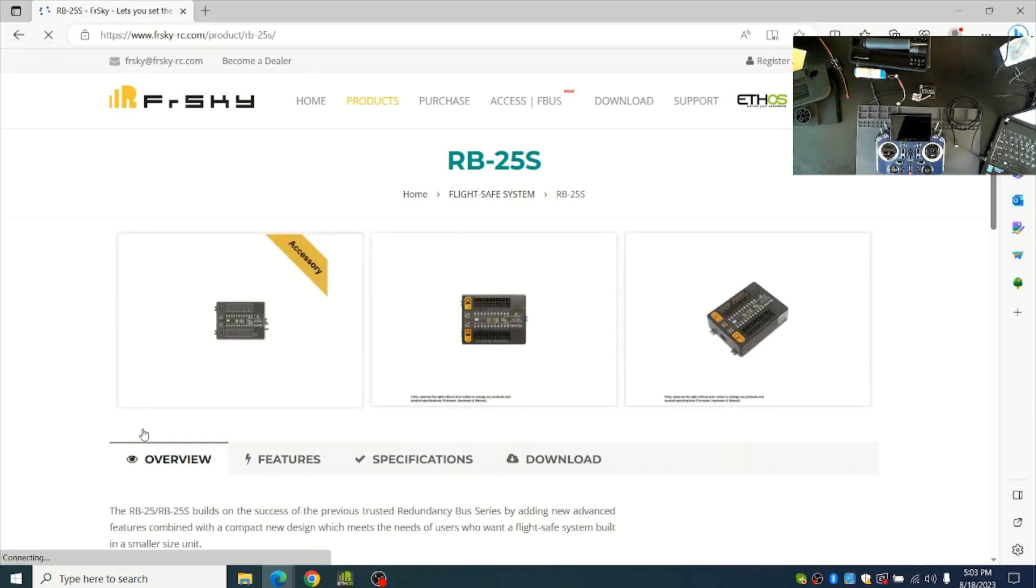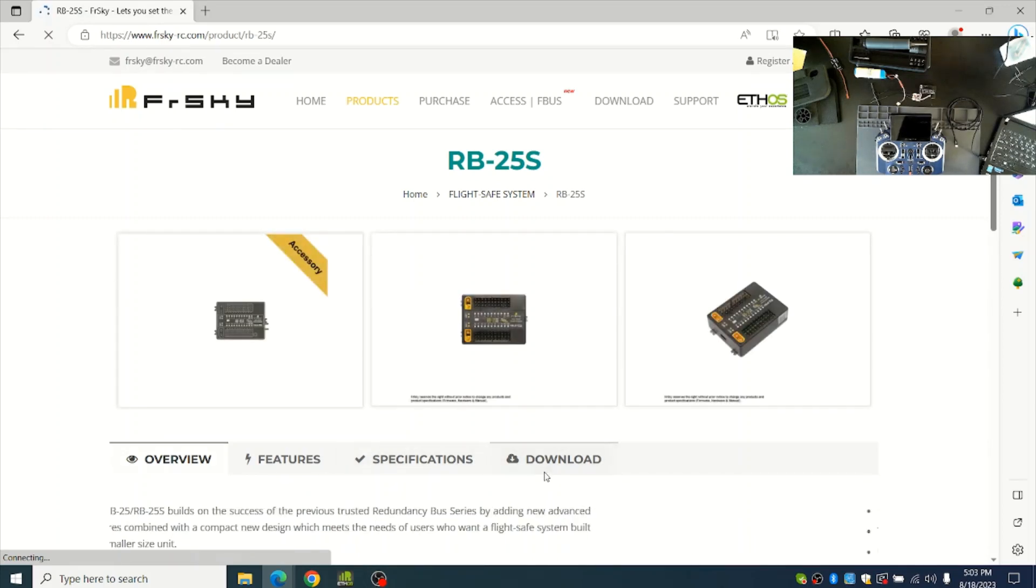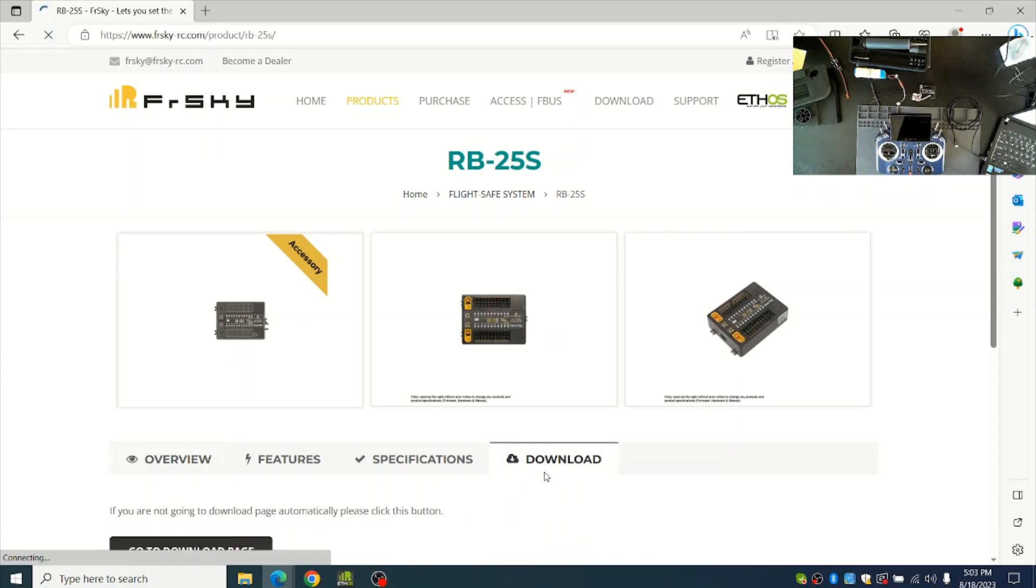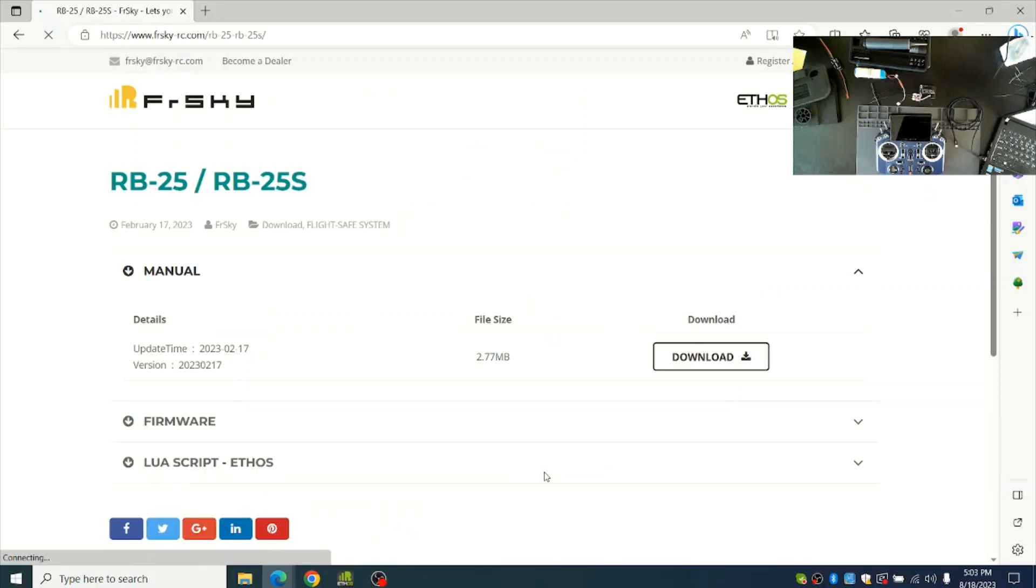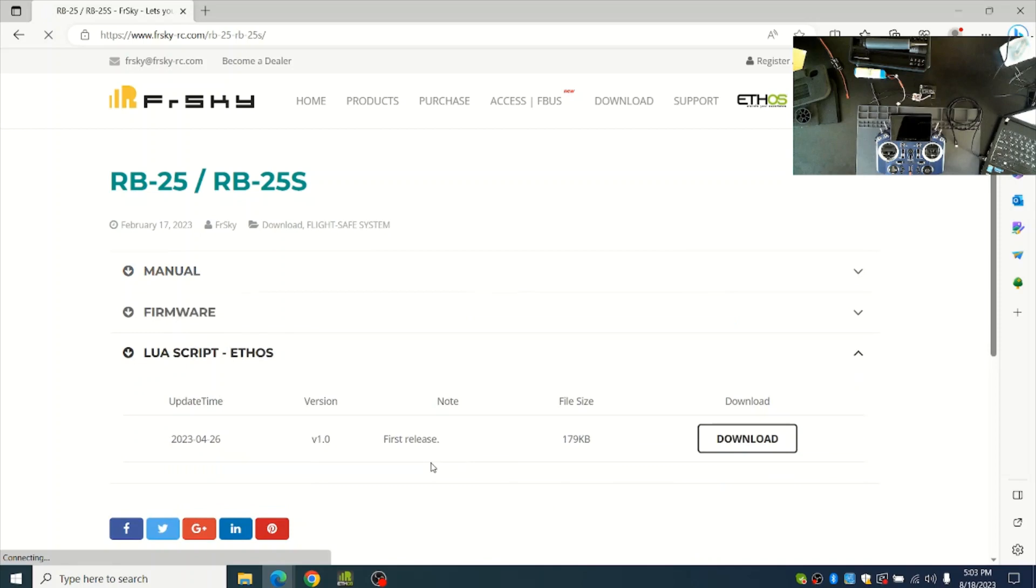In this case I'll choose RB25S and then go to the Downloads page. From the Downloads page you'll find the Lua script for Ethos, and then you can download it.